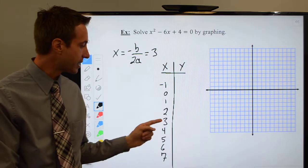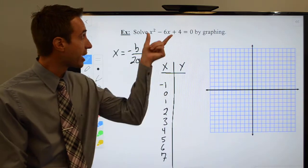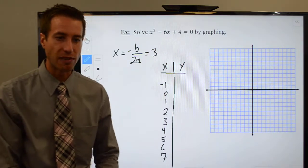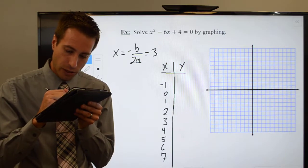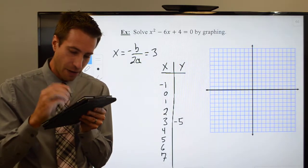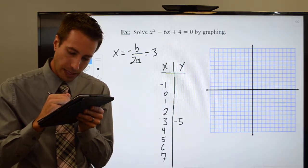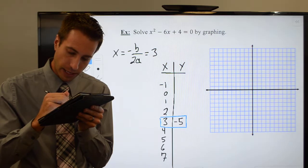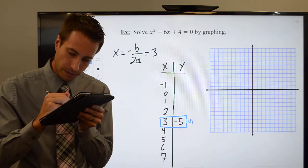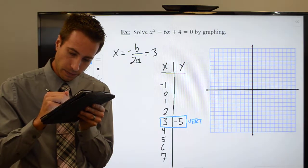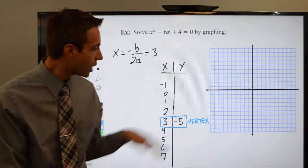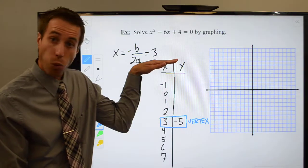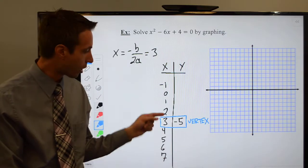Let's go ahead and jump right into this. I plug a three in for my values of x. Don't fat finger something on your calculator — you should come up with a negative five, which represents my vertex. Remember, these guys are going to be mirror images on either side of the vertex, so I only have to do one half.